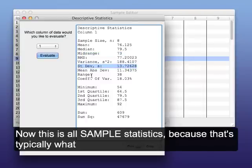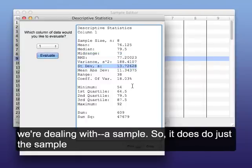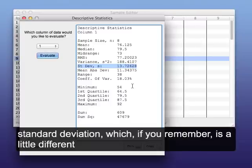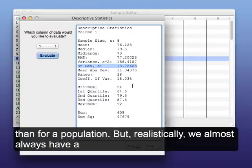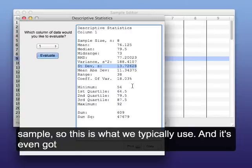Now this is all sample statistics because that's typically what we're dealing with is a sample. So it does do just the sample standard deviation formula, which if you remember from your studies is a little bit different than the population. But realistically, we almost always have a sample, so this is what we typically use.